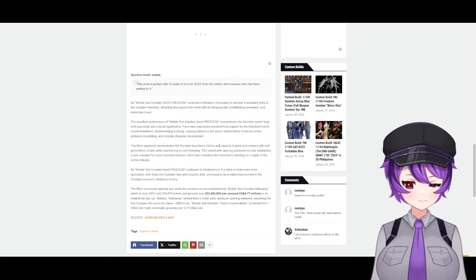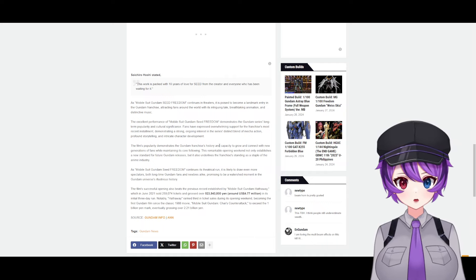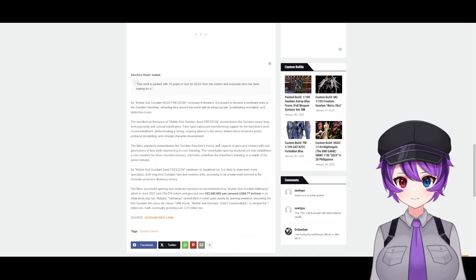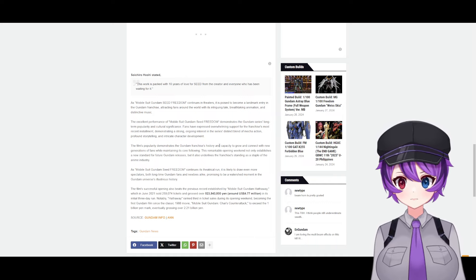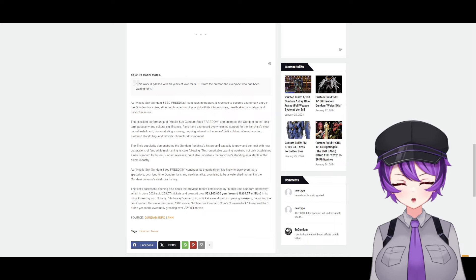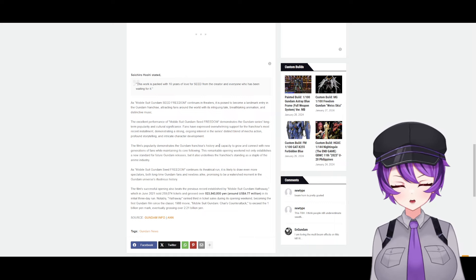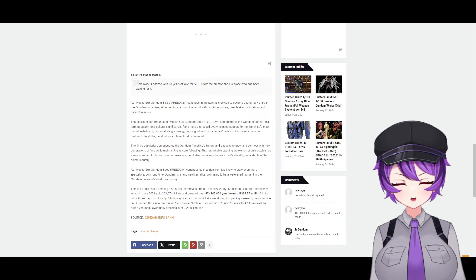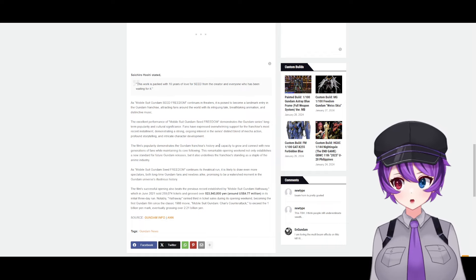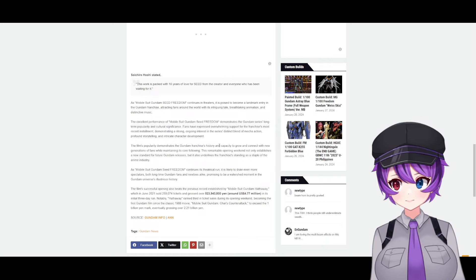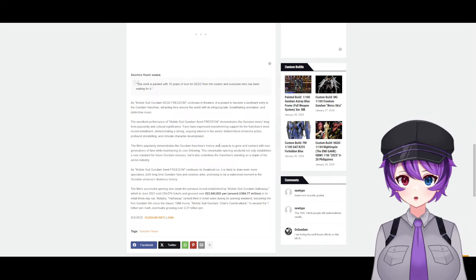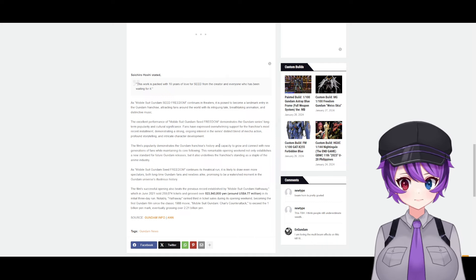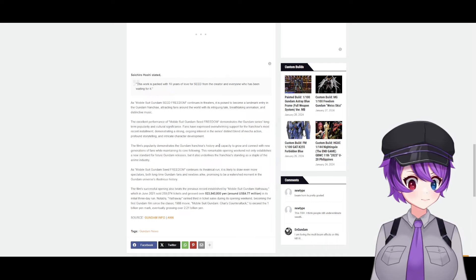As it continues its theatrical run, it is likely to draw even more spectators—both long-time fans and newbies alike—promising to be a watershed moment in Gundam universe's illustrious history. And that's crazy because I went on TikTok the other day and there are people who are just into anime talking about Gundam Seed Freedom, and these are people who just don't even know about Gundam in general. So this is big.